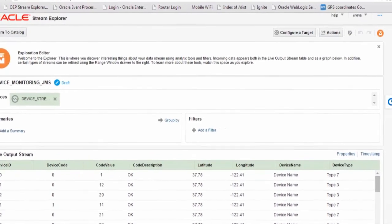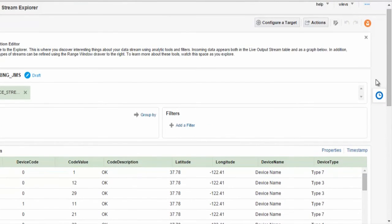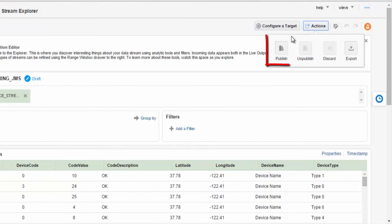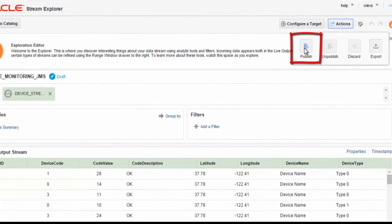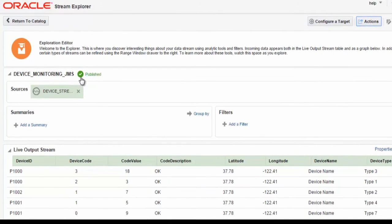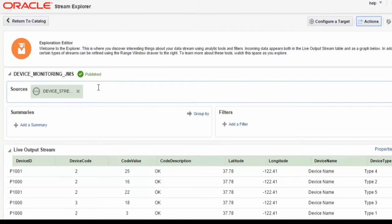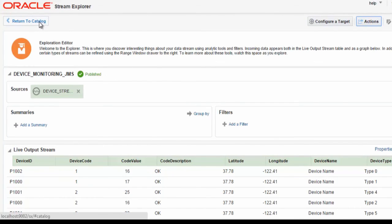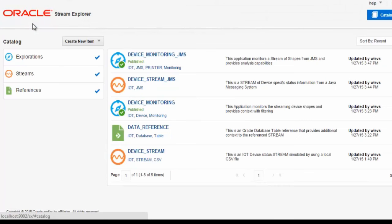Now we have completed our application. We published the application for use by other explorations if needed. And here you can see the indication that this application exploration was published.